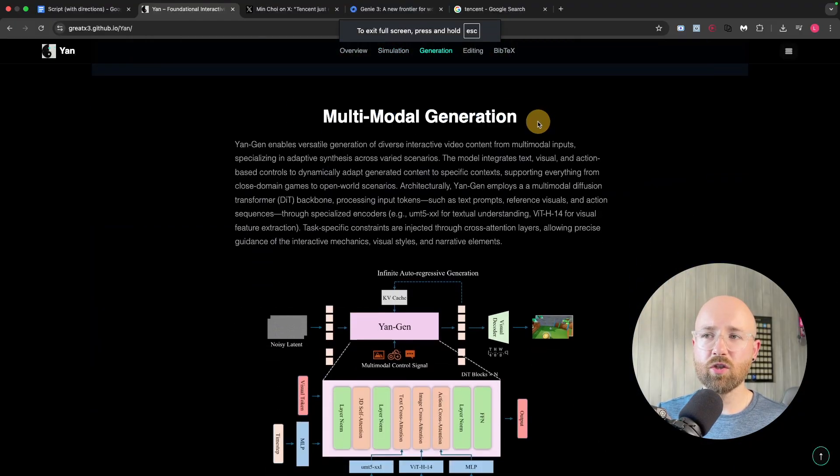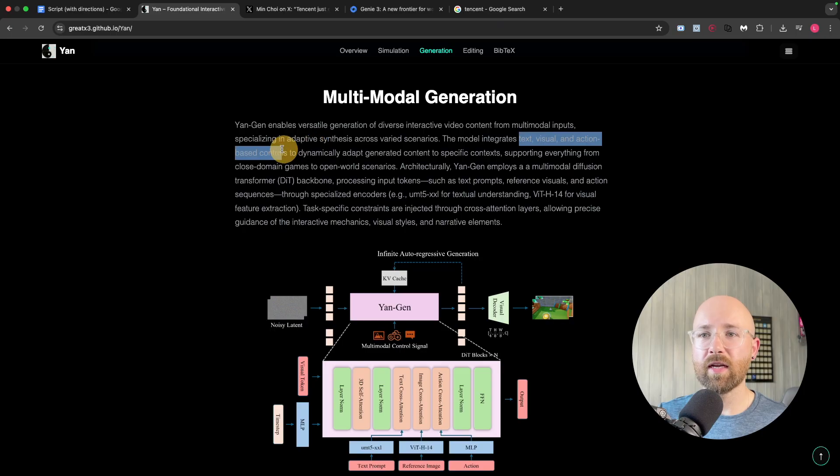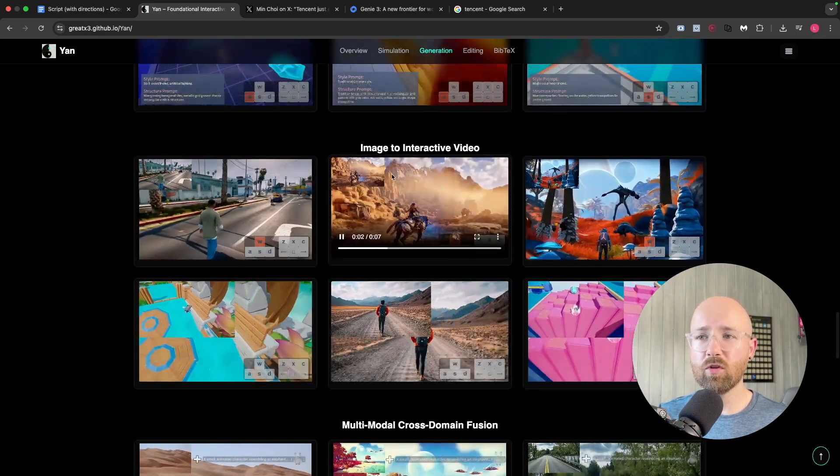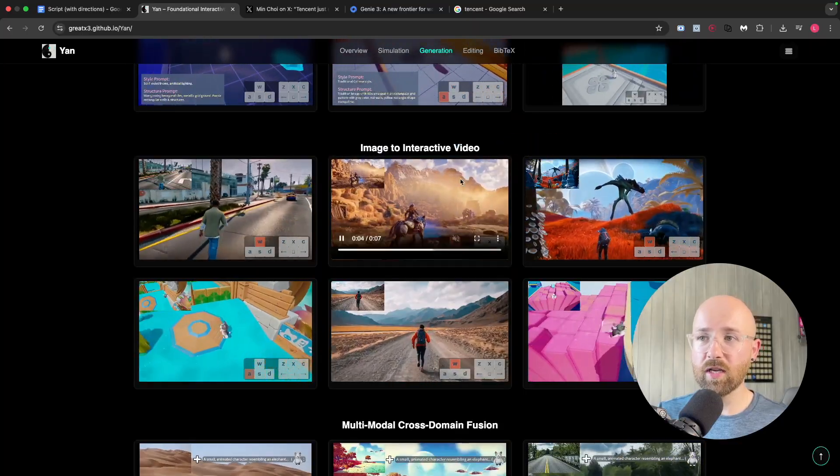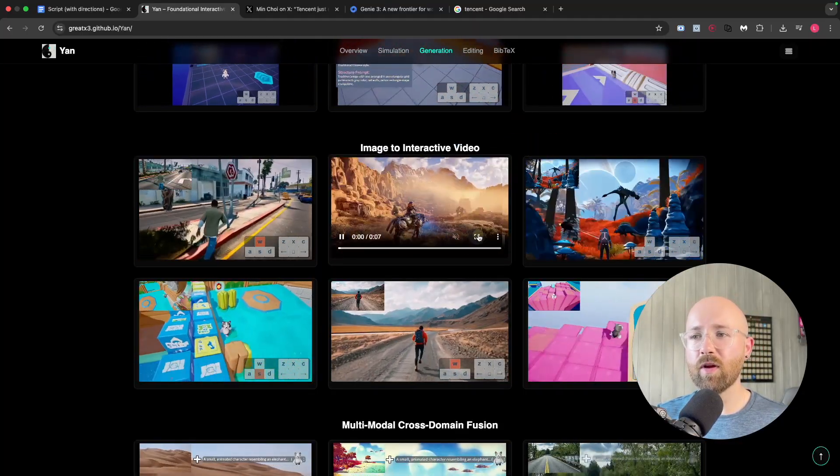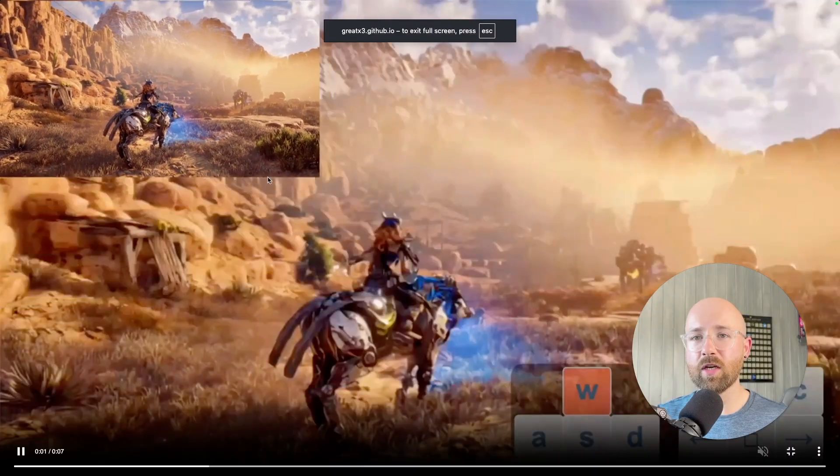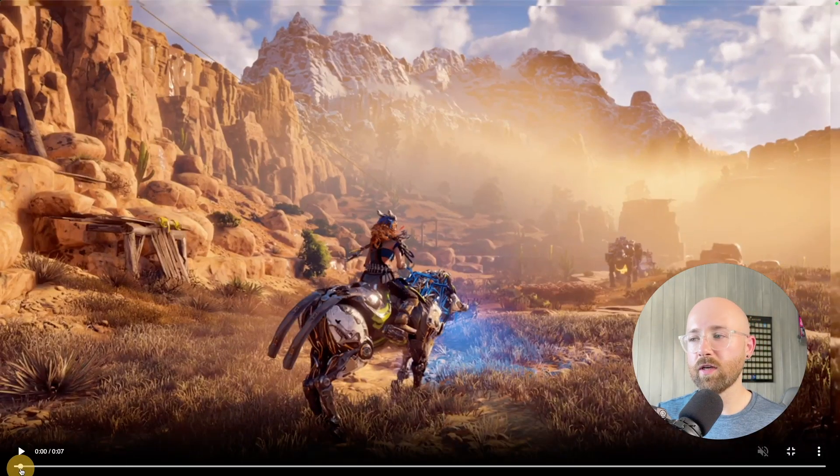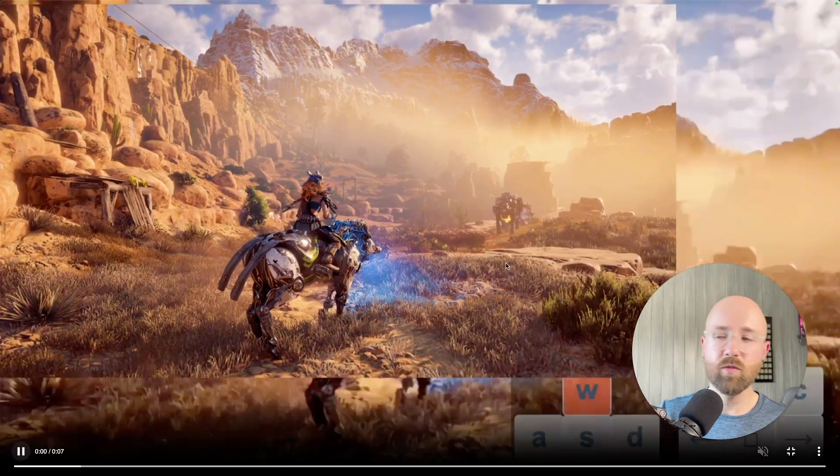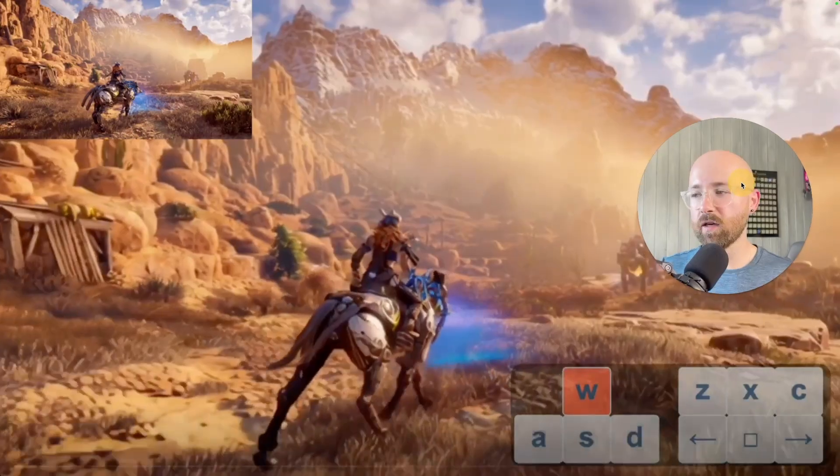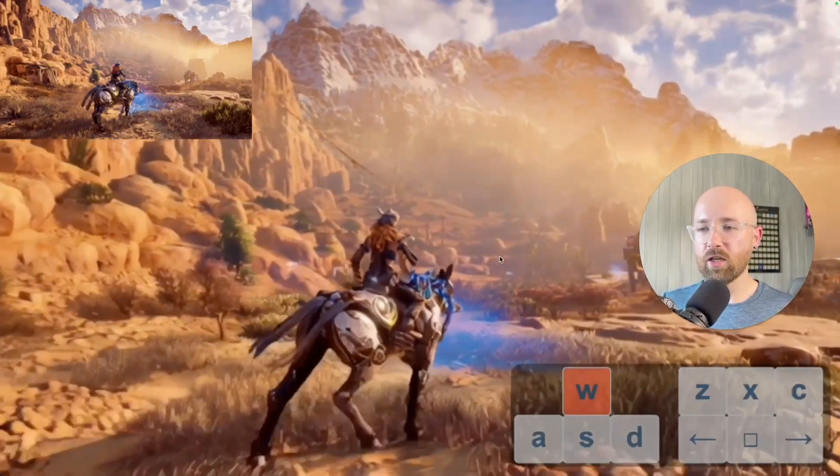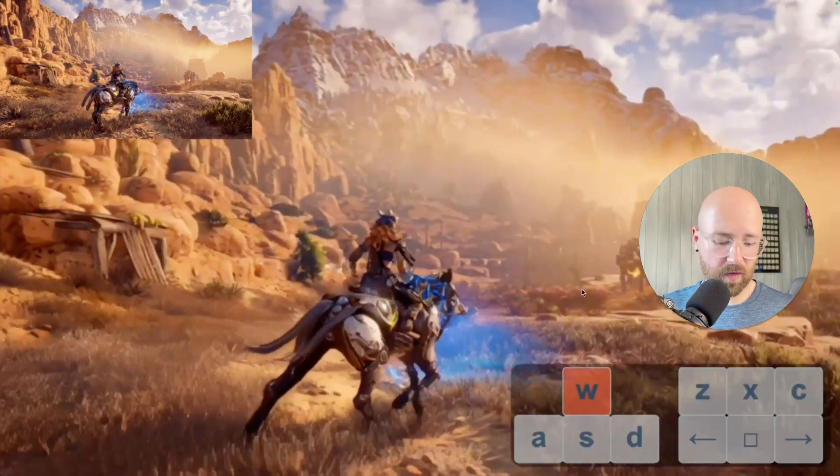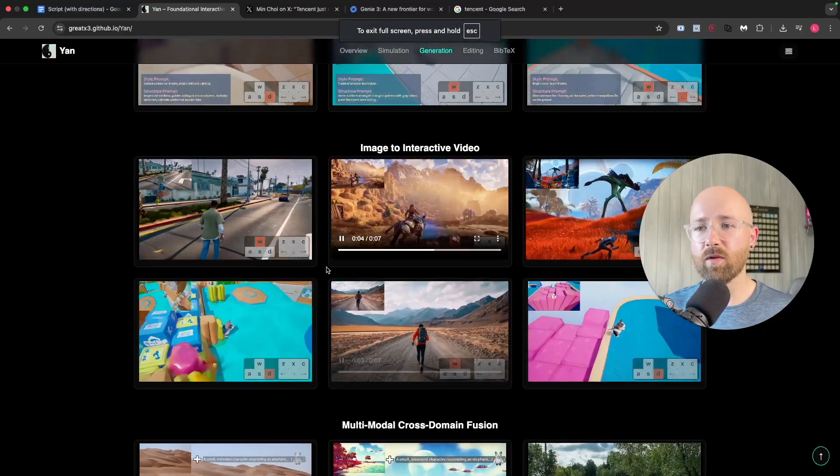Multimodal generation as well, which means, you know, it's text, visual, and action-based controls, which is pretty cool. And so, if we scroll down, some more stuff here that's cool is image to interactive video. So, for example, we have this one here, we have this image, and then they say basically, make a game from this image. And then it creates this, oh, there's a play button. It creates this game here where you can use your different keys to then actually move around in this environment, which is so cool. How did I get out of here? Stuck. There we go.